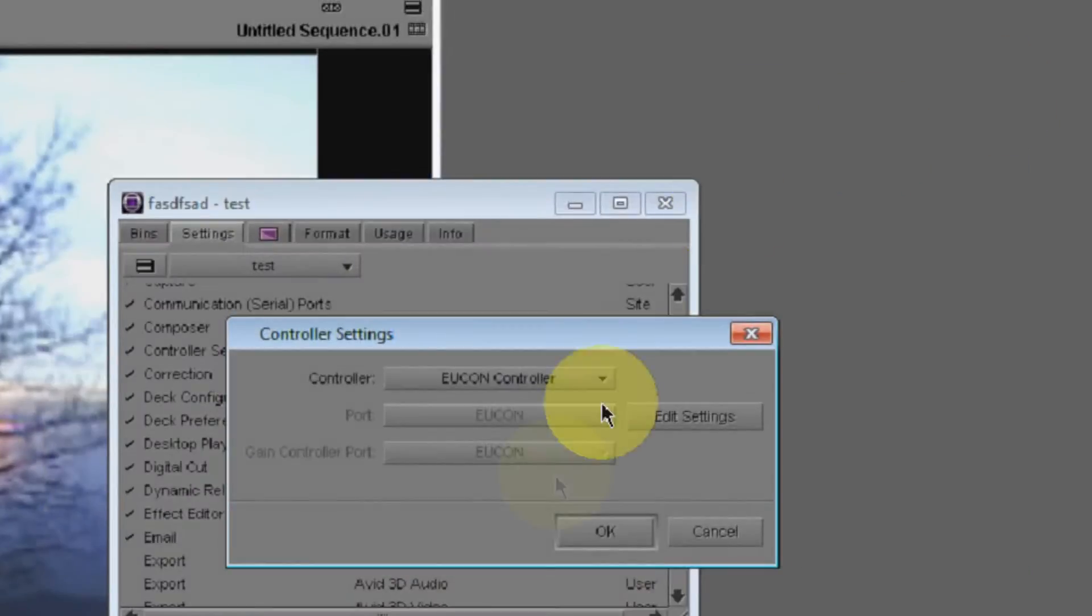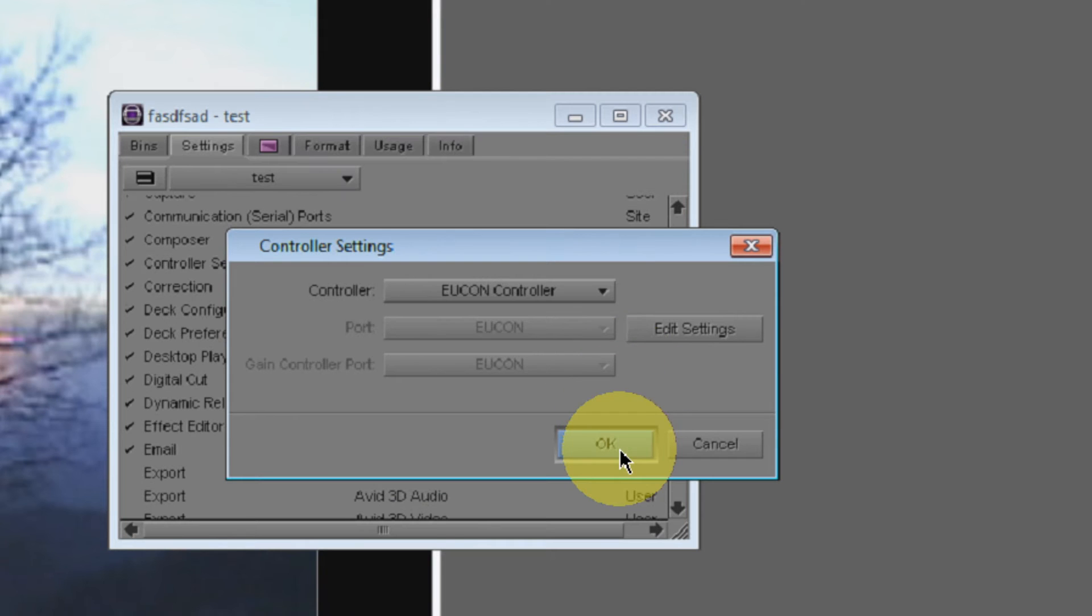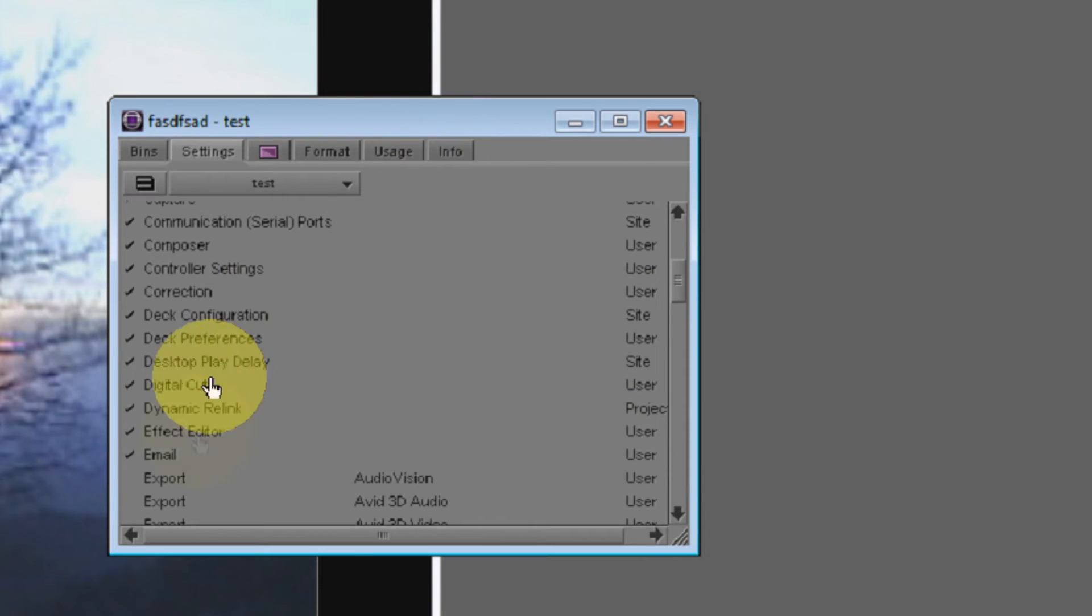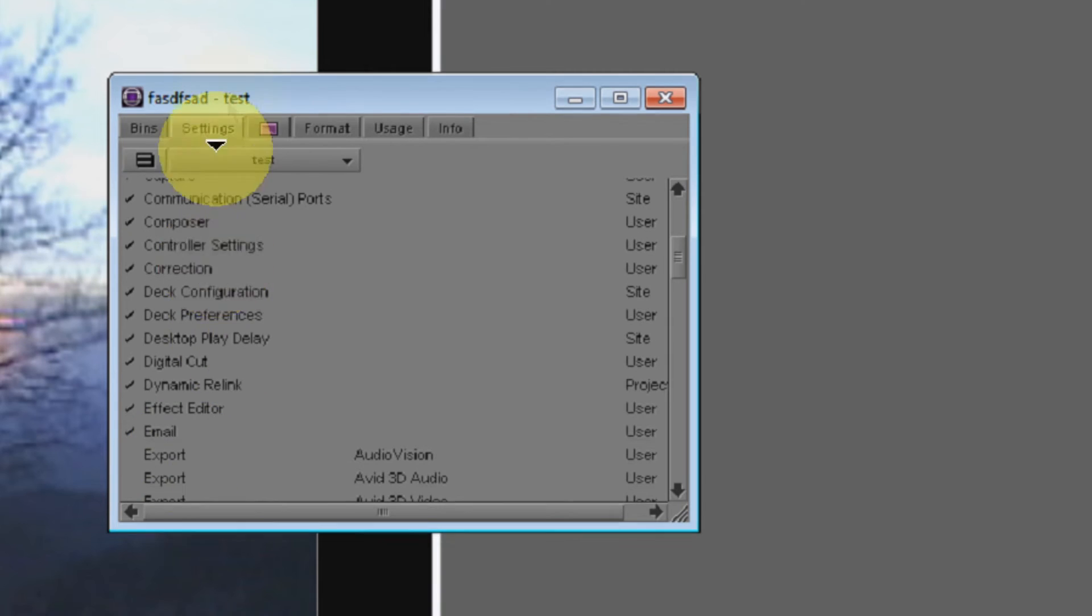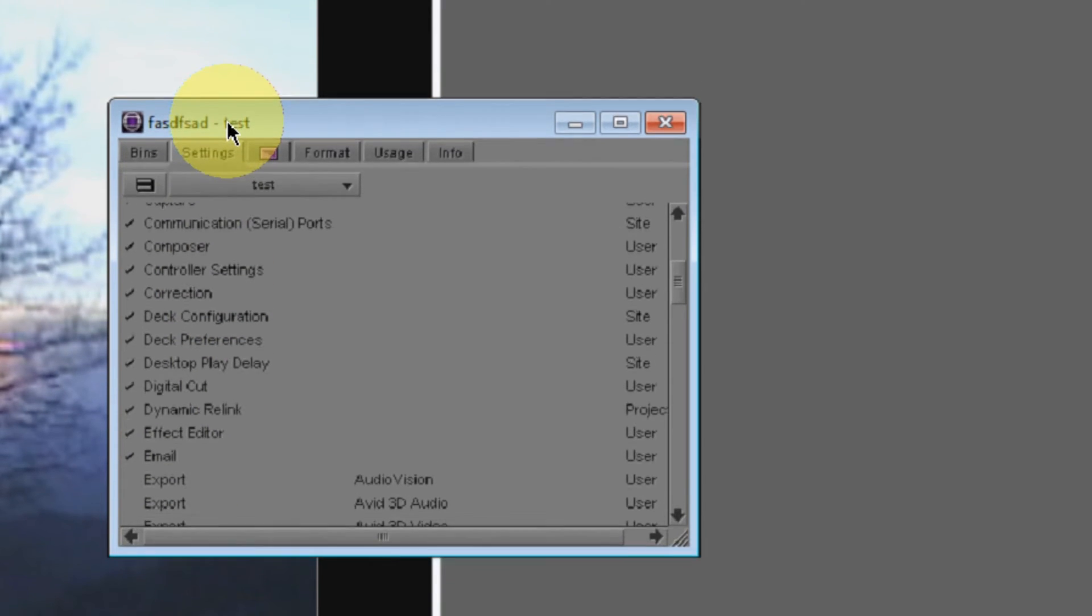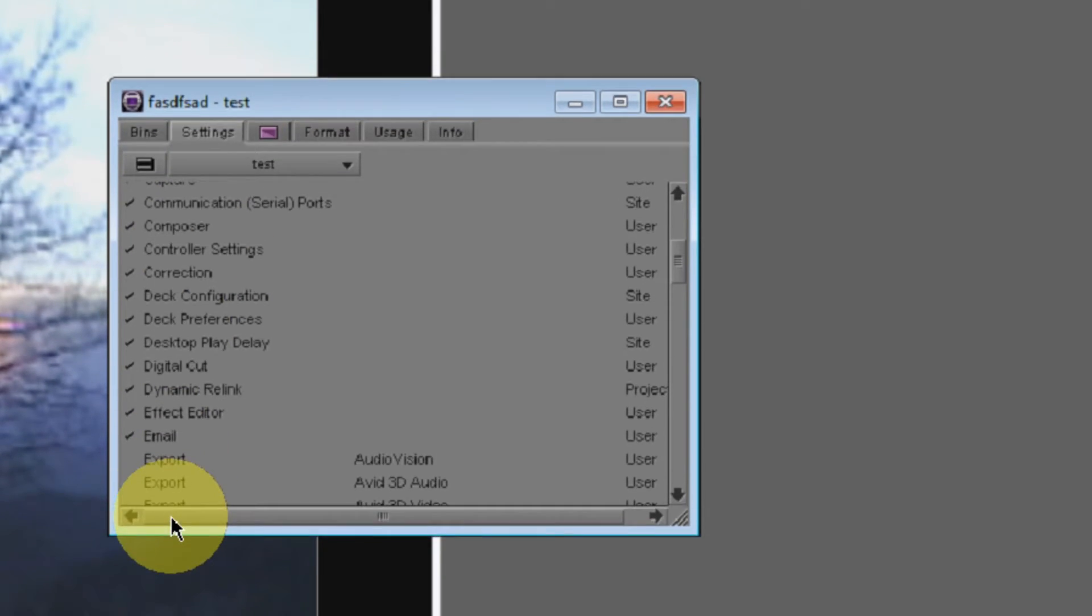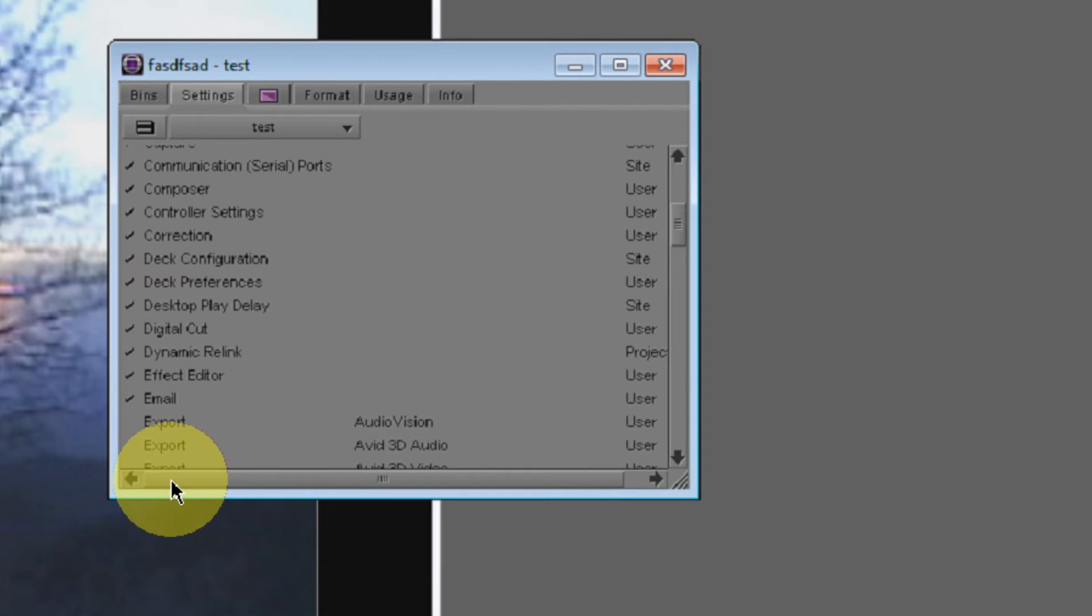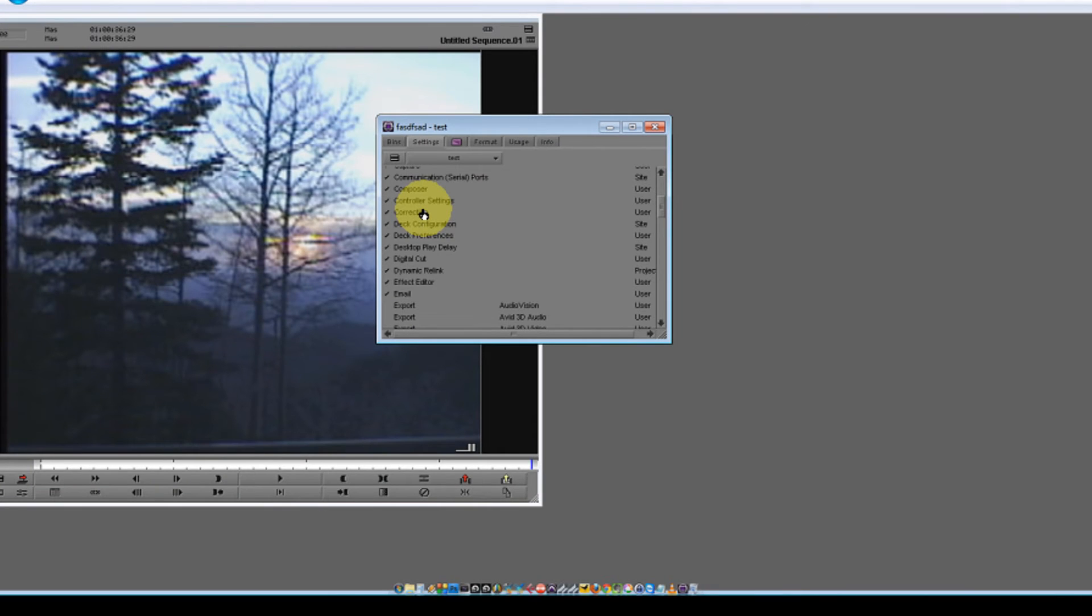As long as that's working, you should be good to go. Just go ahead and click OK. And then, as long as your unit is properly connected and working with U-Control and the rest of your system, you will now have access to be able to use your Artist Series controller to control your project.